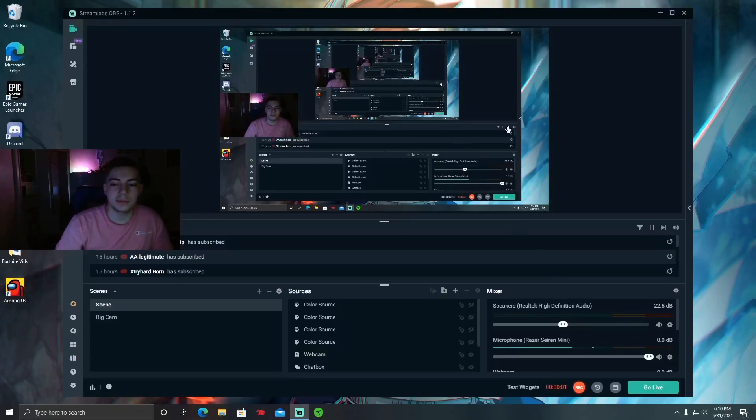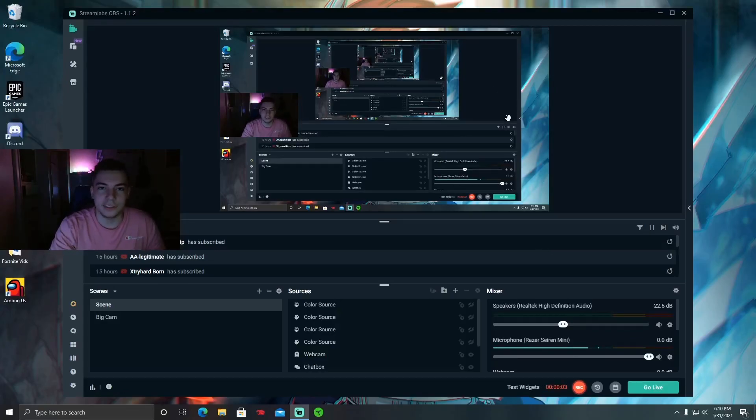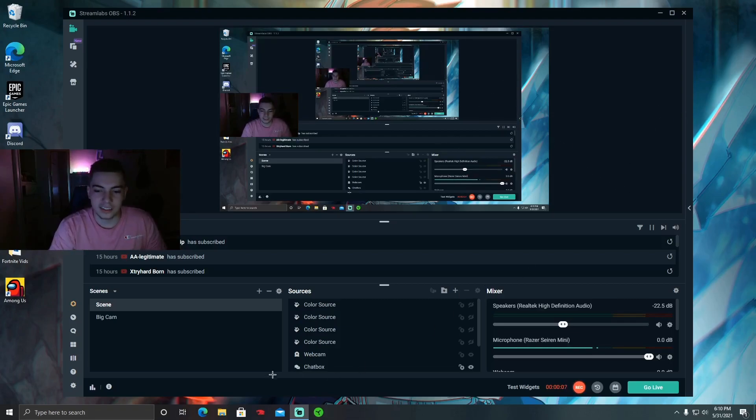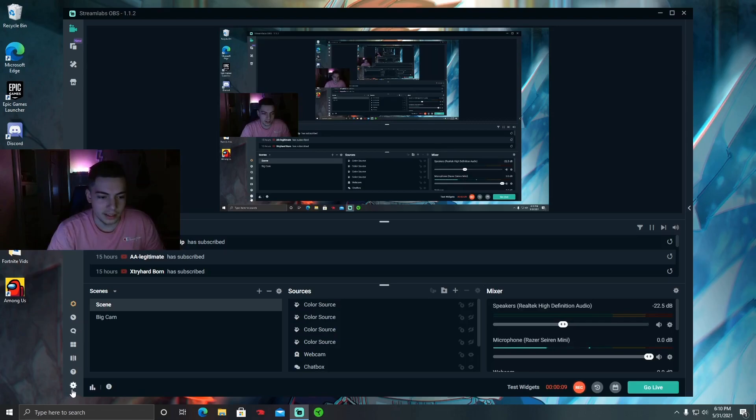Hi, what's good everybody, welcome back to another video. Today's video is gonna be kind of short, but I'm gonna be showing you my Streamlabs OBS settings because a lot of people have been asking how to get the quality like mine.